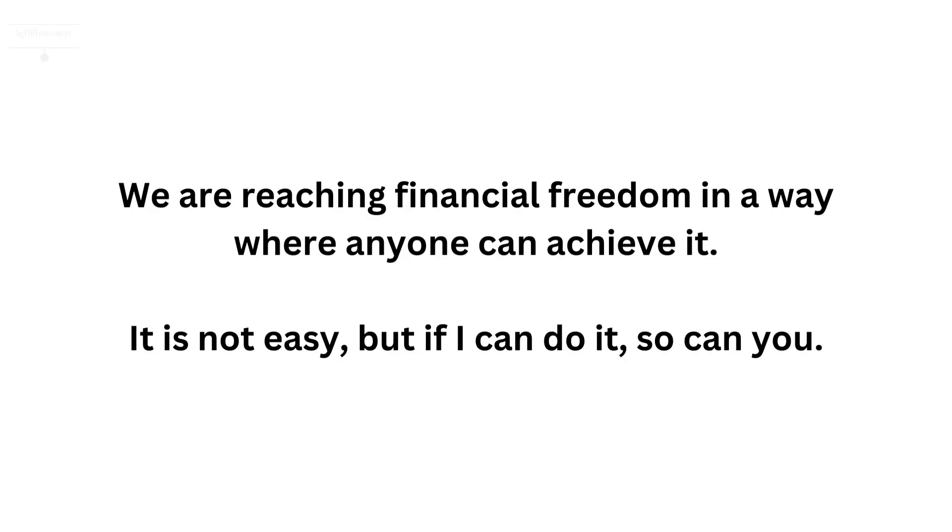We are reaching financial freedom in a way where anyone can achieve it. It is not easy, but if I can do it, so can you.